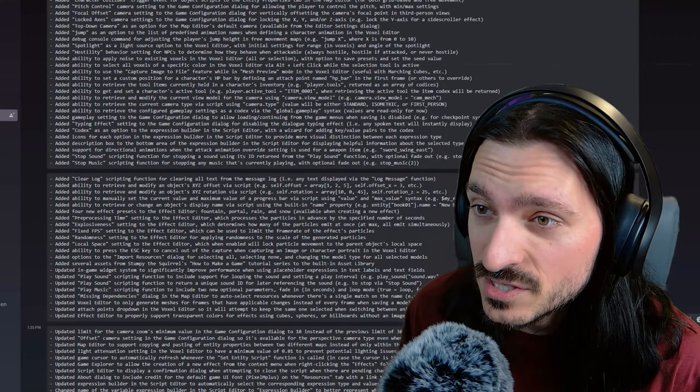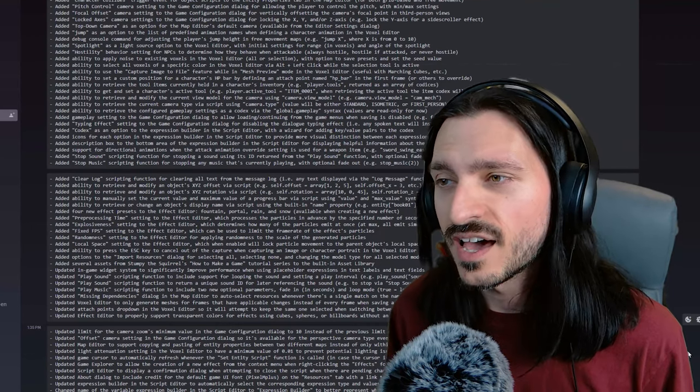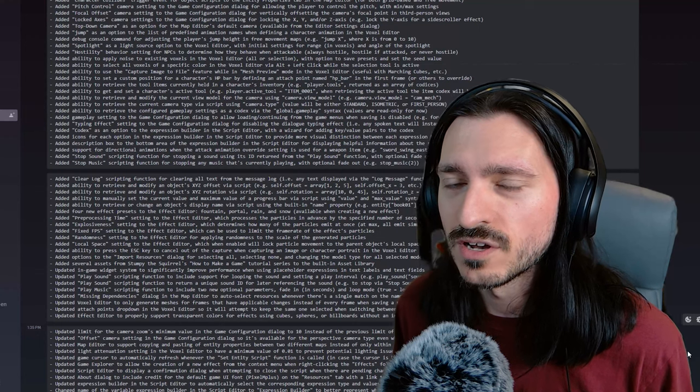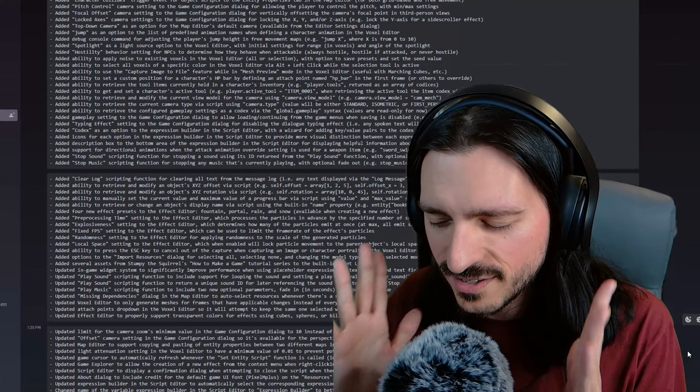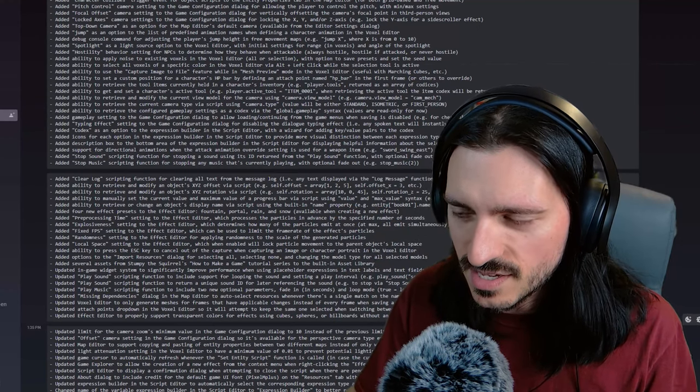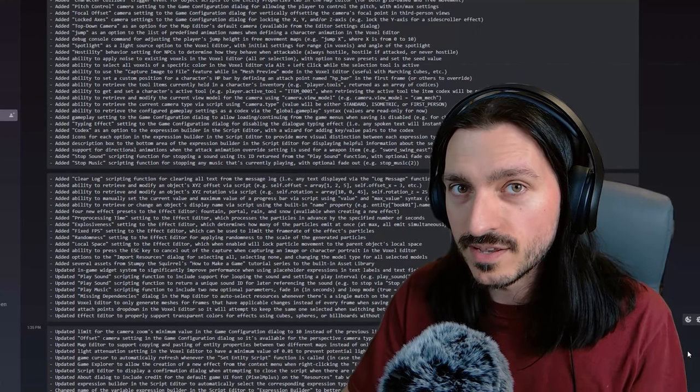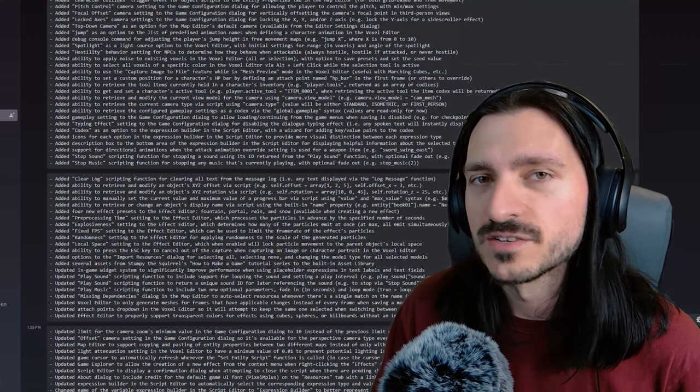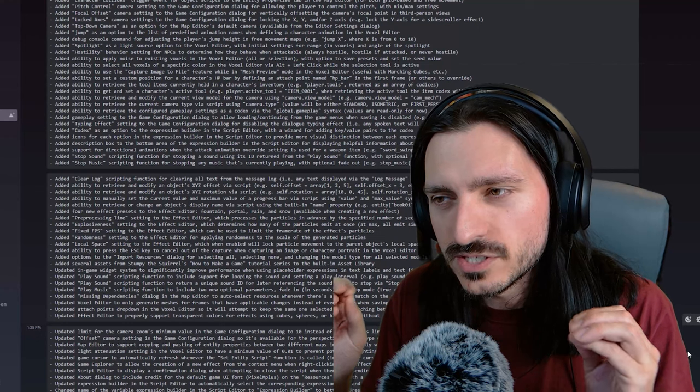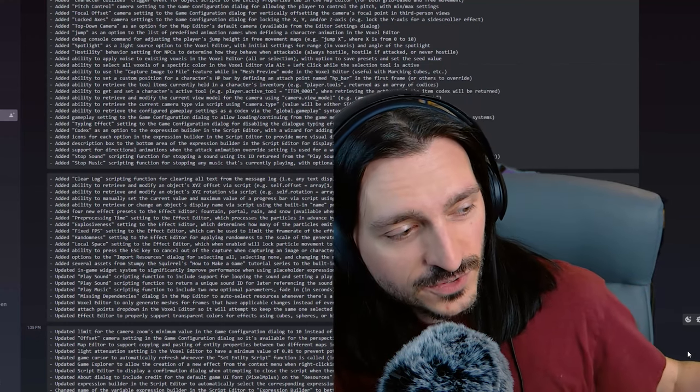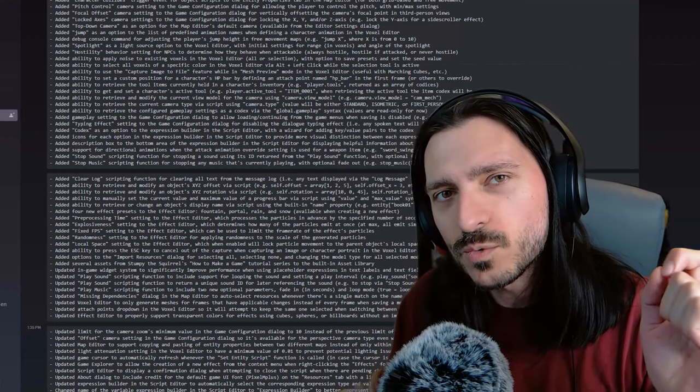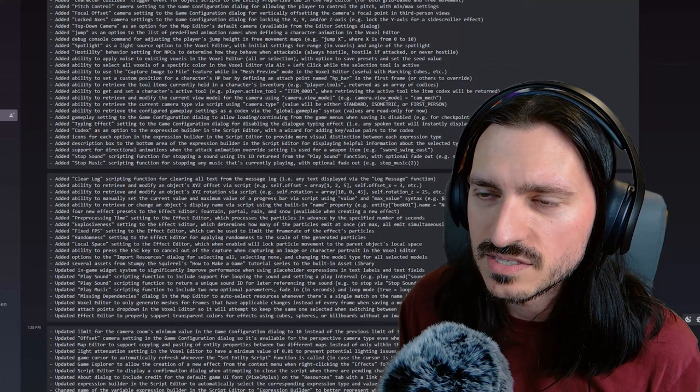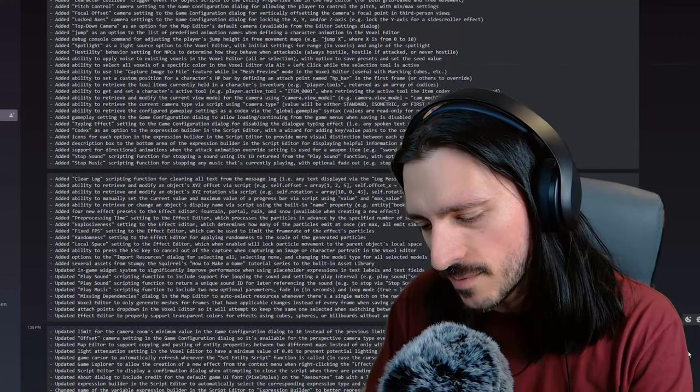Added hostility behavior setting for NPCs to determine how they behave when attackable. If they're always hostile, hostile if attacked or never hostile. Those are so nice. Being able to have a set of options for your NPC if they are attackable means you can have all kinds of different enemies now. And just different NPCs that might react in different ways. You can start actually trying to build your own Skyrim in RPG in a box. Until you made Minecraft in RPG in a box, you know what? I want to see somebody make Skyrim in RPG in a box. Maybe that's a job for me.